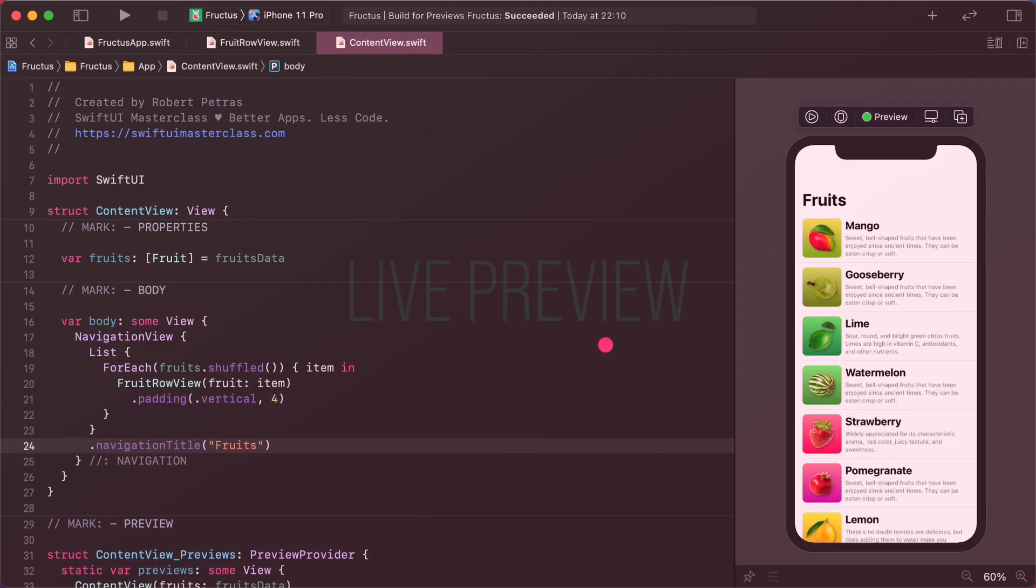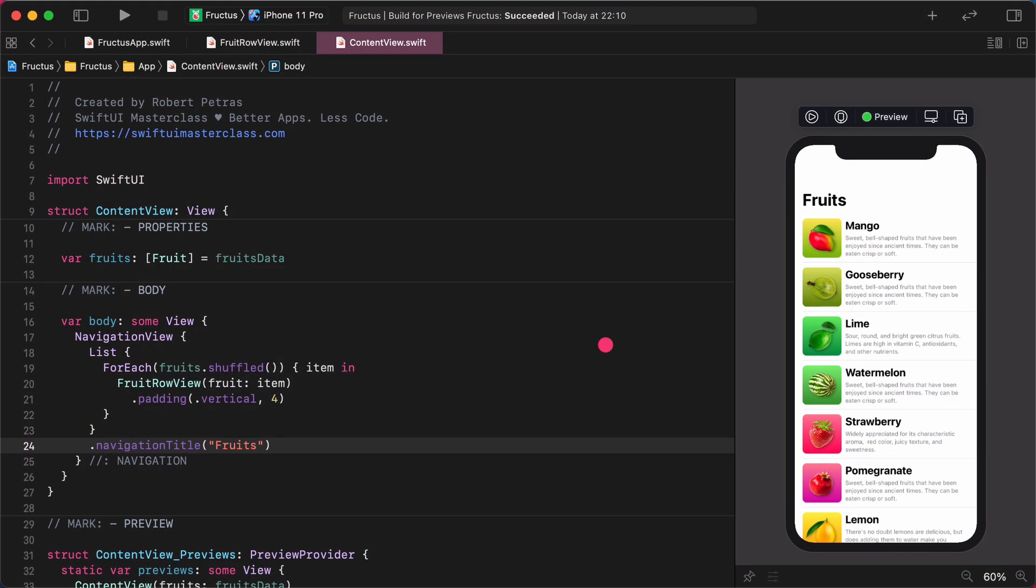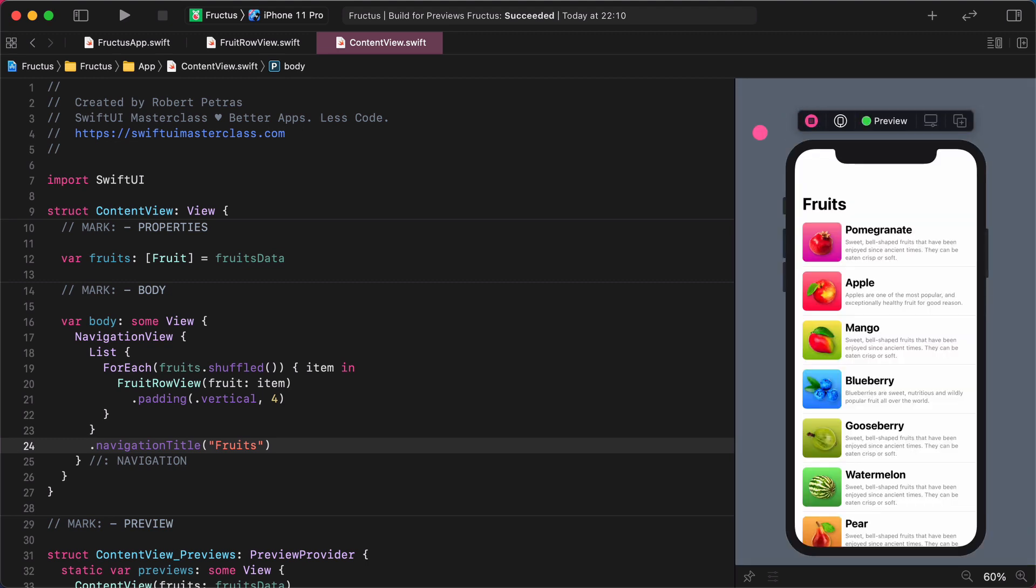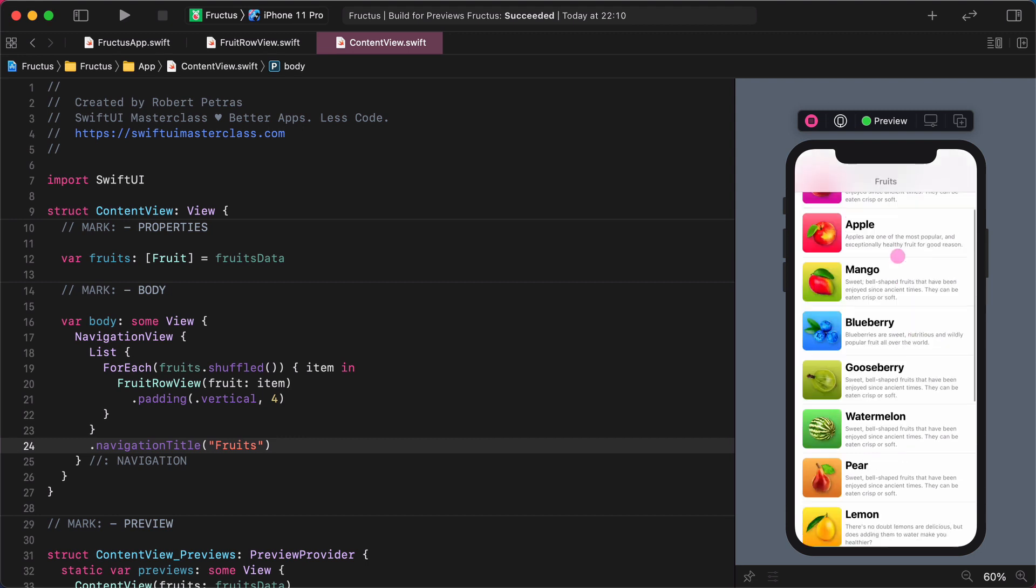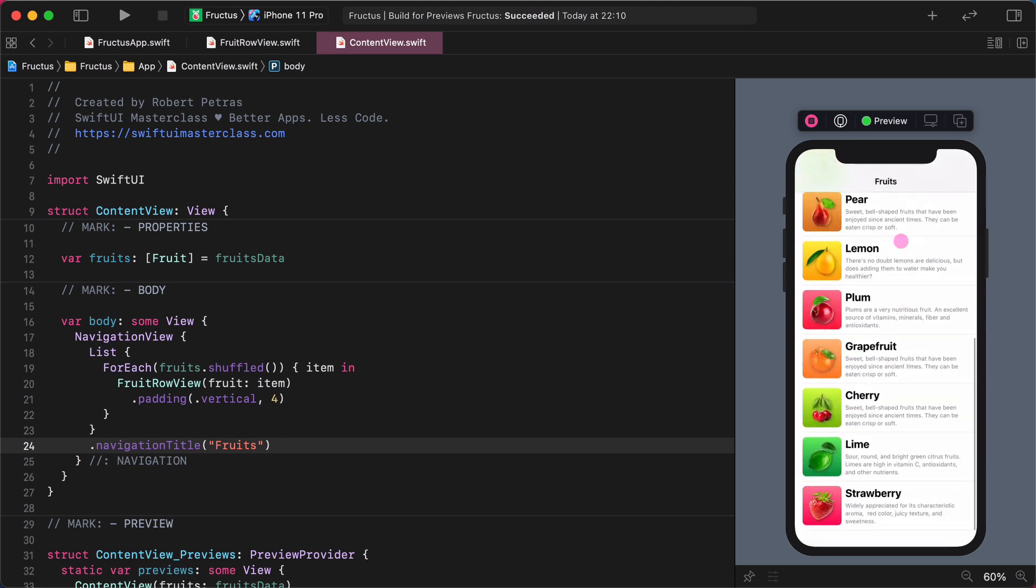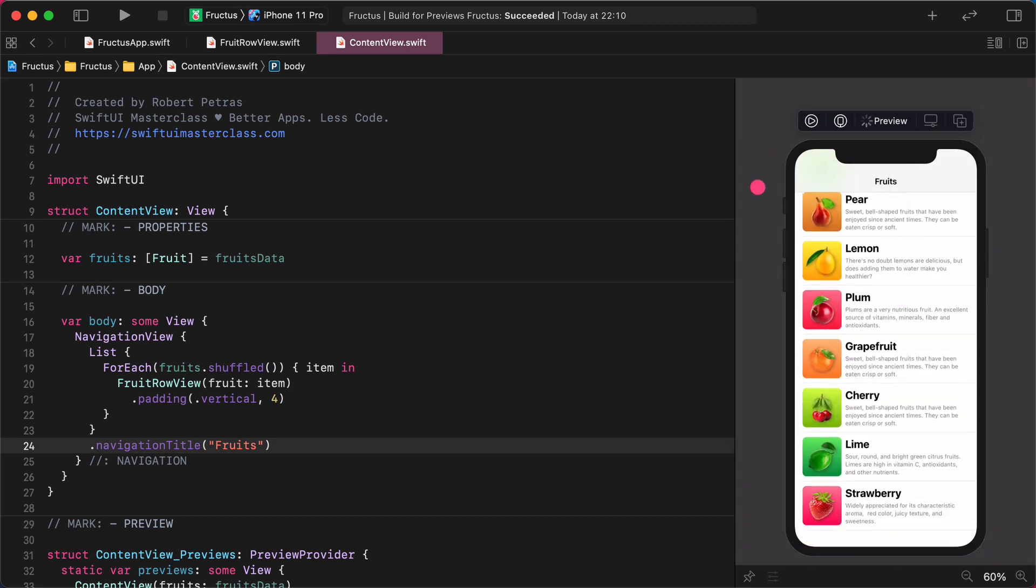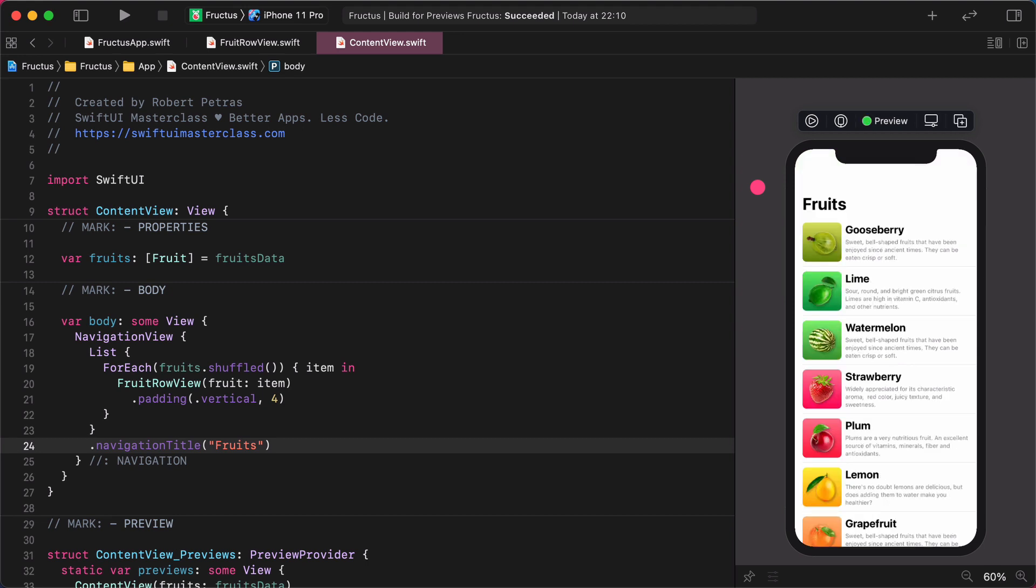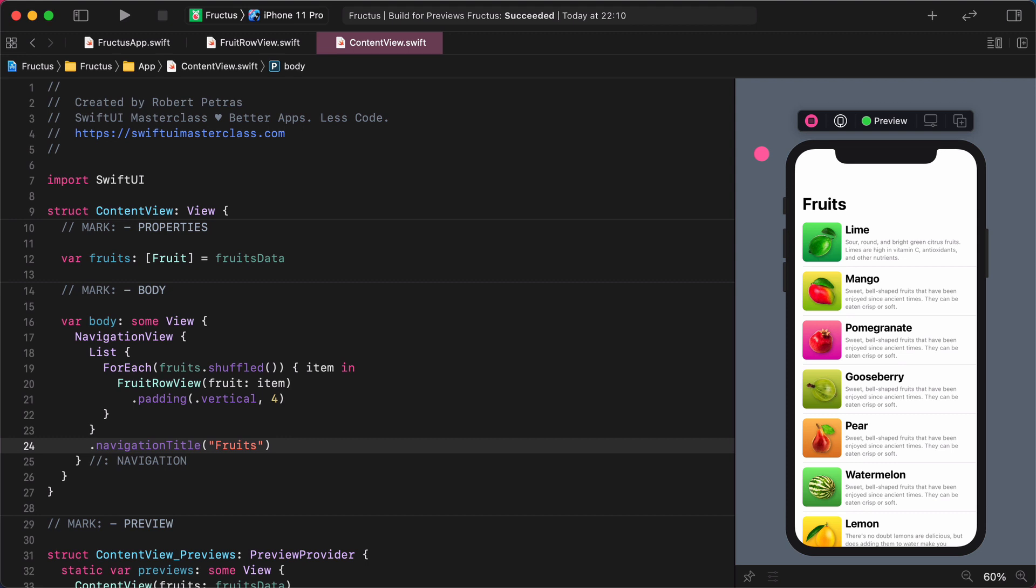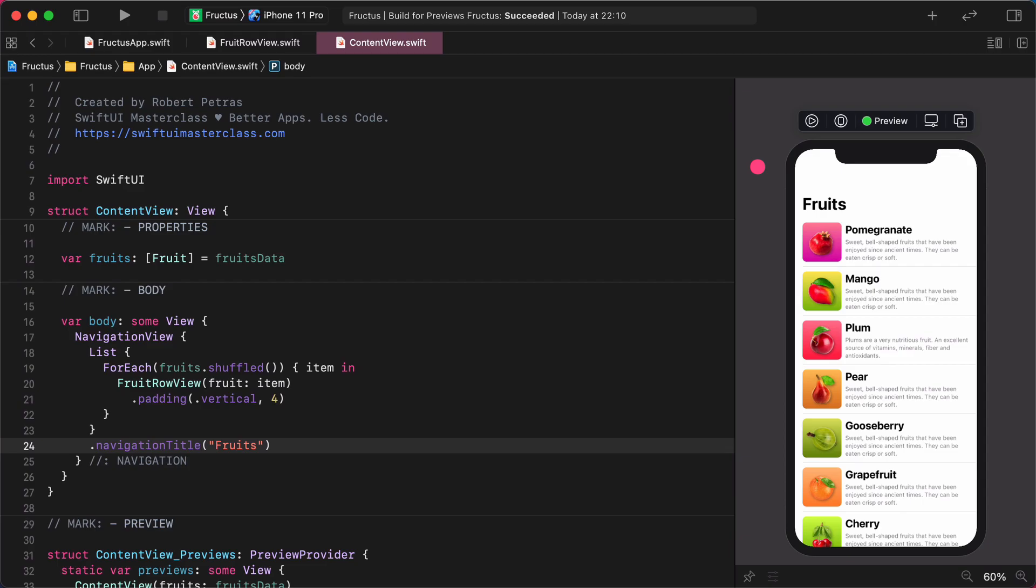Live preview. Having said that, let's start the live preview and watch how it works. Navigate to the preview window and start the live preview by clicking the play button on the toolbar as I show you. As you can see, the preview starts the built-in simulator and re-renders the content view. Most noticeable that the rows are shuffled each time when we start the live preview as I show you when I stop and restart it.